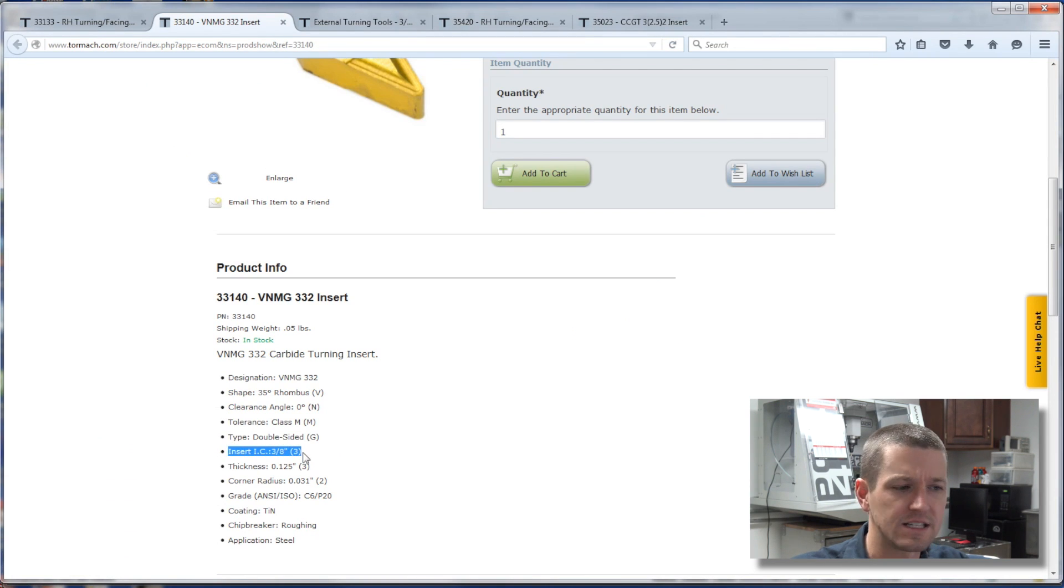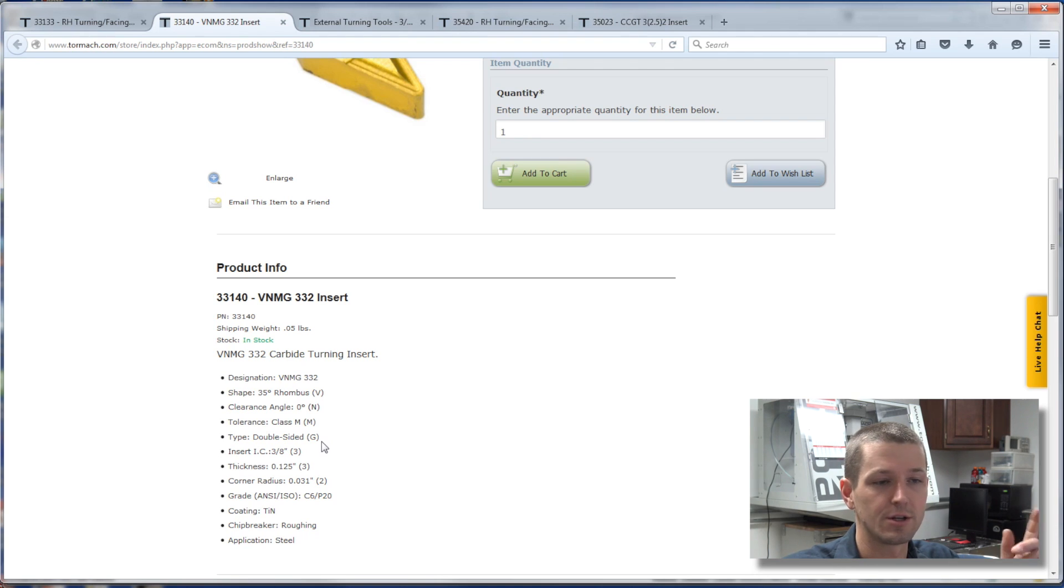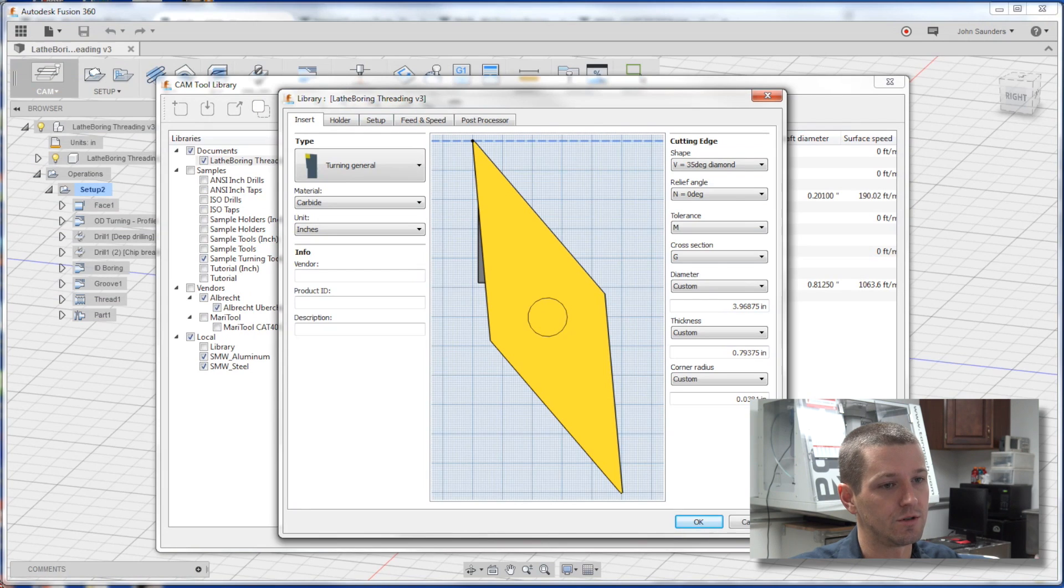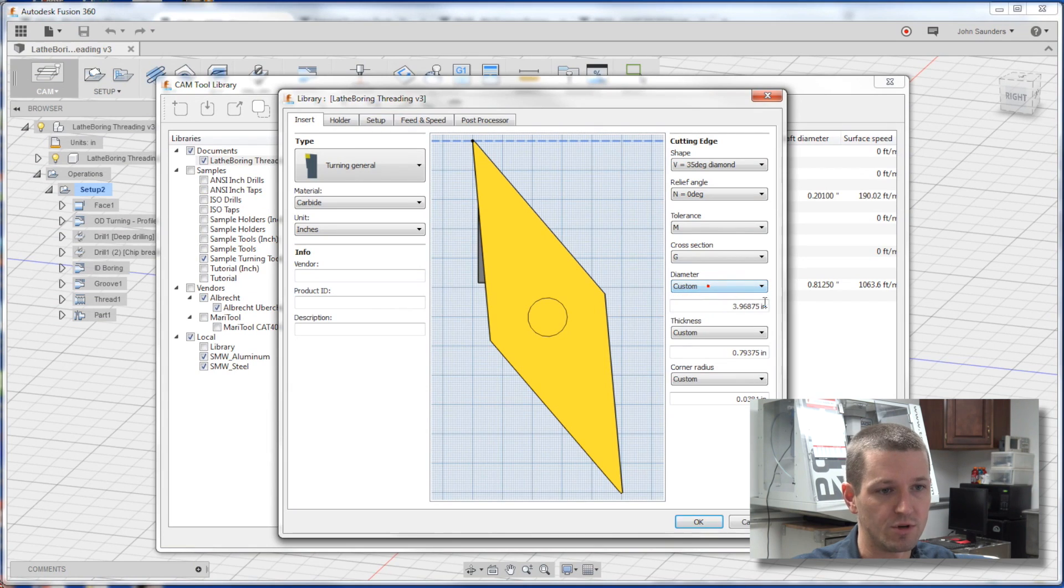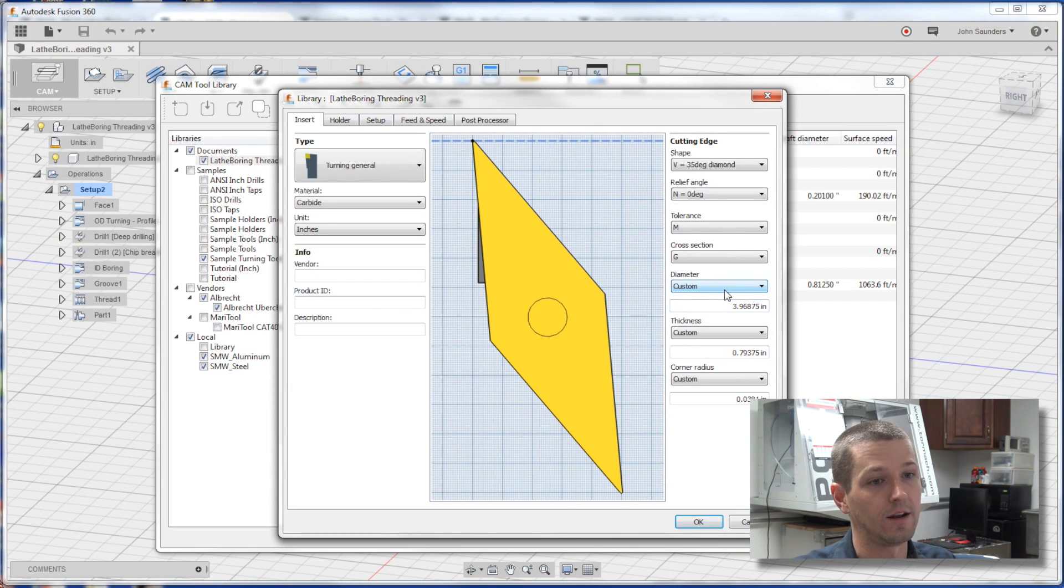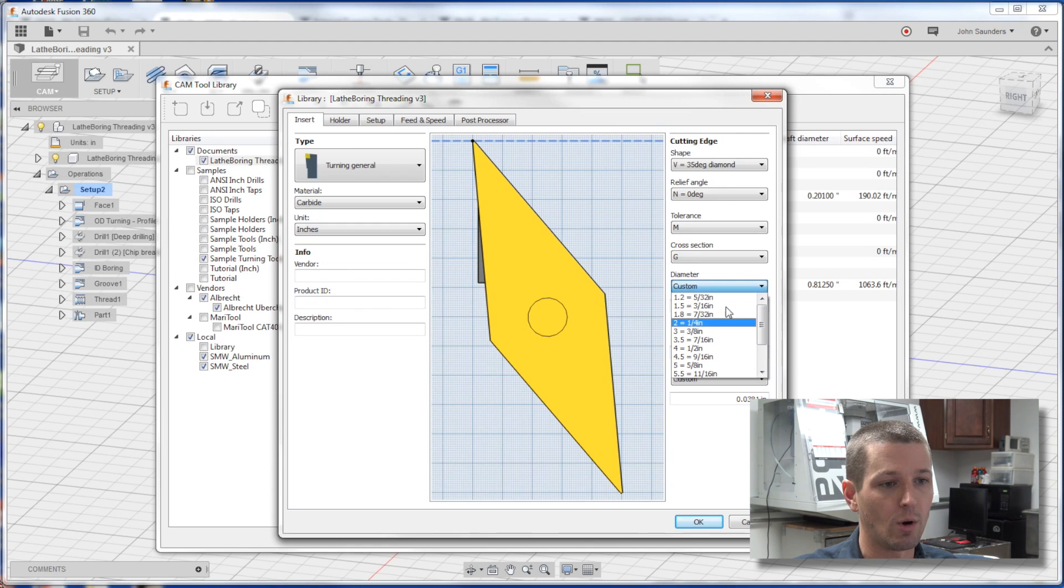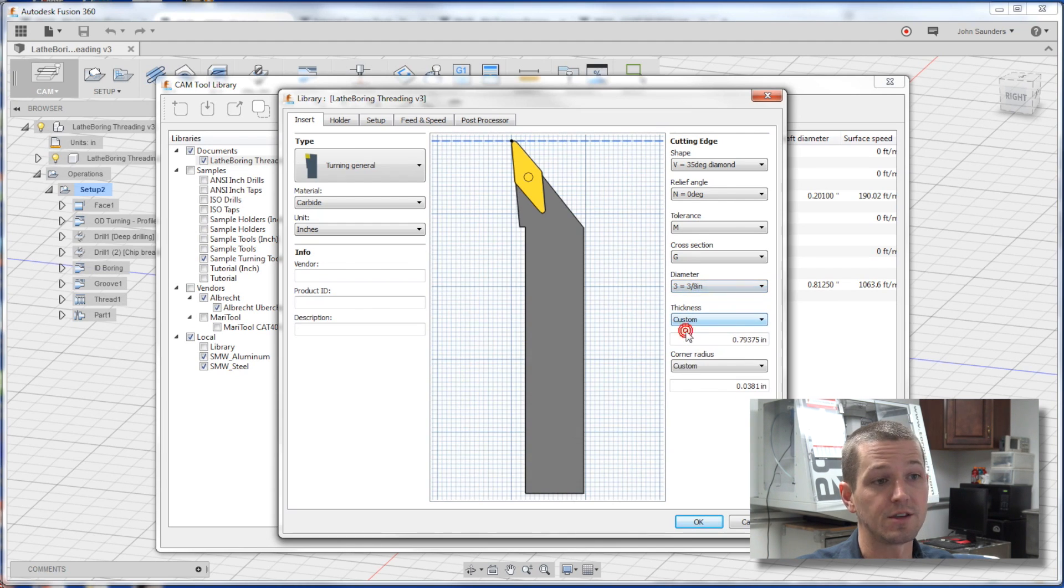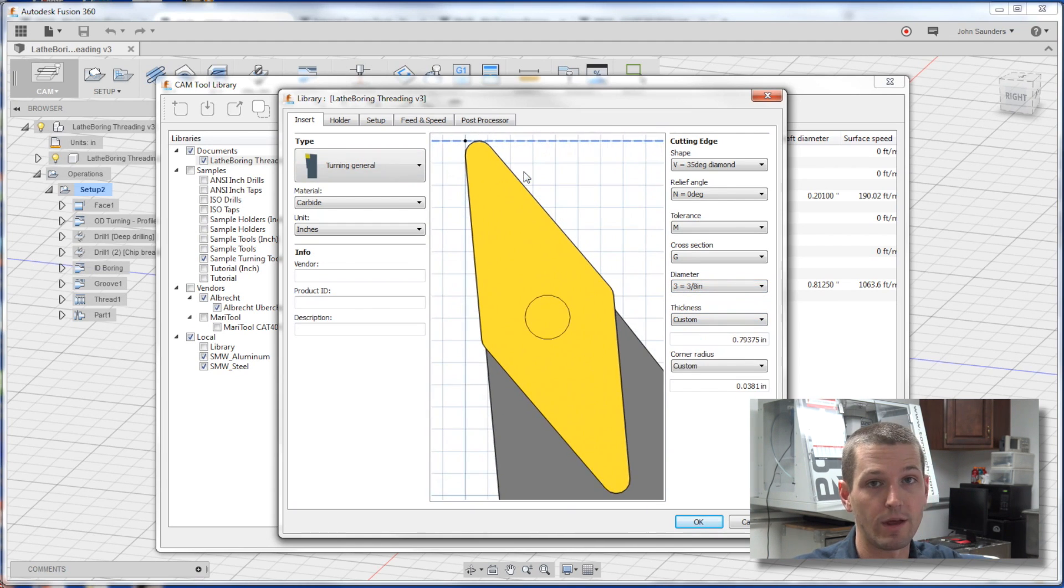Insert IC, what is that, inside circle maybe, three-eighths or number three. So there's some shortcuts here which usually help. So diameter, it's not custom, which has it at four inches right now. It's an eight-inch insert. I'd love to see one of those. Grow up here, three is three-eighths. Now we look like we have a more reasonable tool.